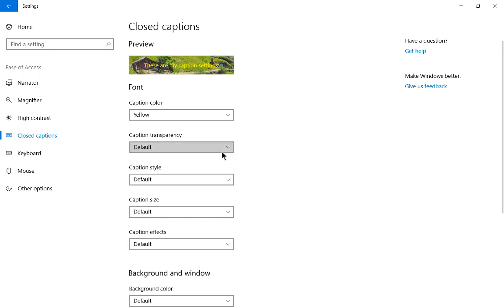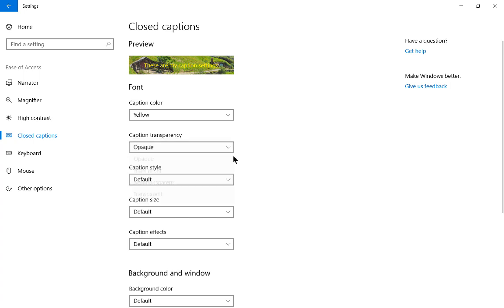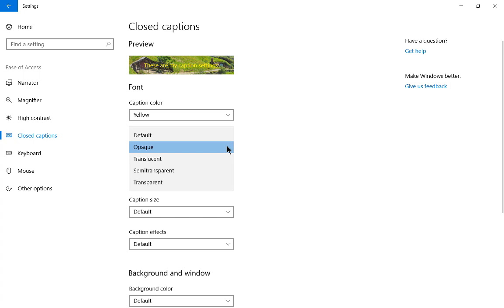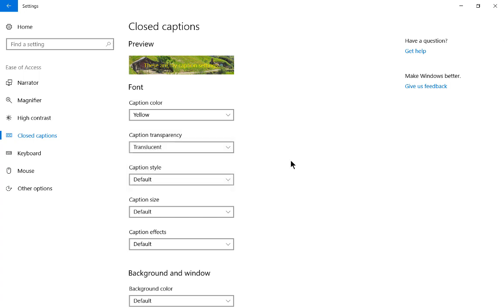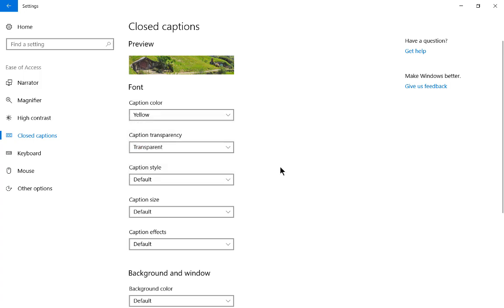Let's go to caption transparency. By default, it's going to be opaque. If I click on opaque, it's not going to look any different. But if I choose translucent, then it starts to become a little more difficult to see, but it's less intrusive on the video itself. Let's change from translucent to transparent, and now it pretty much disappears altogether, which doesn't make it very useful. Let's go back to opaque, which is the default.